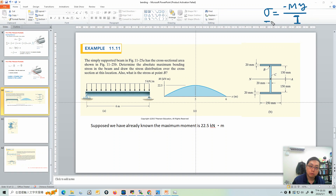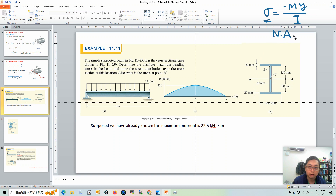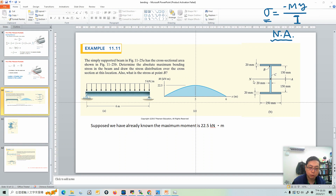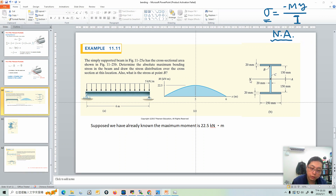When calculating bending stress in a beam, the first question is: where is your neutral axis? I need to find the neutral axis at the very beginning. But in this problem it's very straightforward — it already tells you where the neutral axis is, because the cross-section area is symmetric. So you don't have to calculate it here.